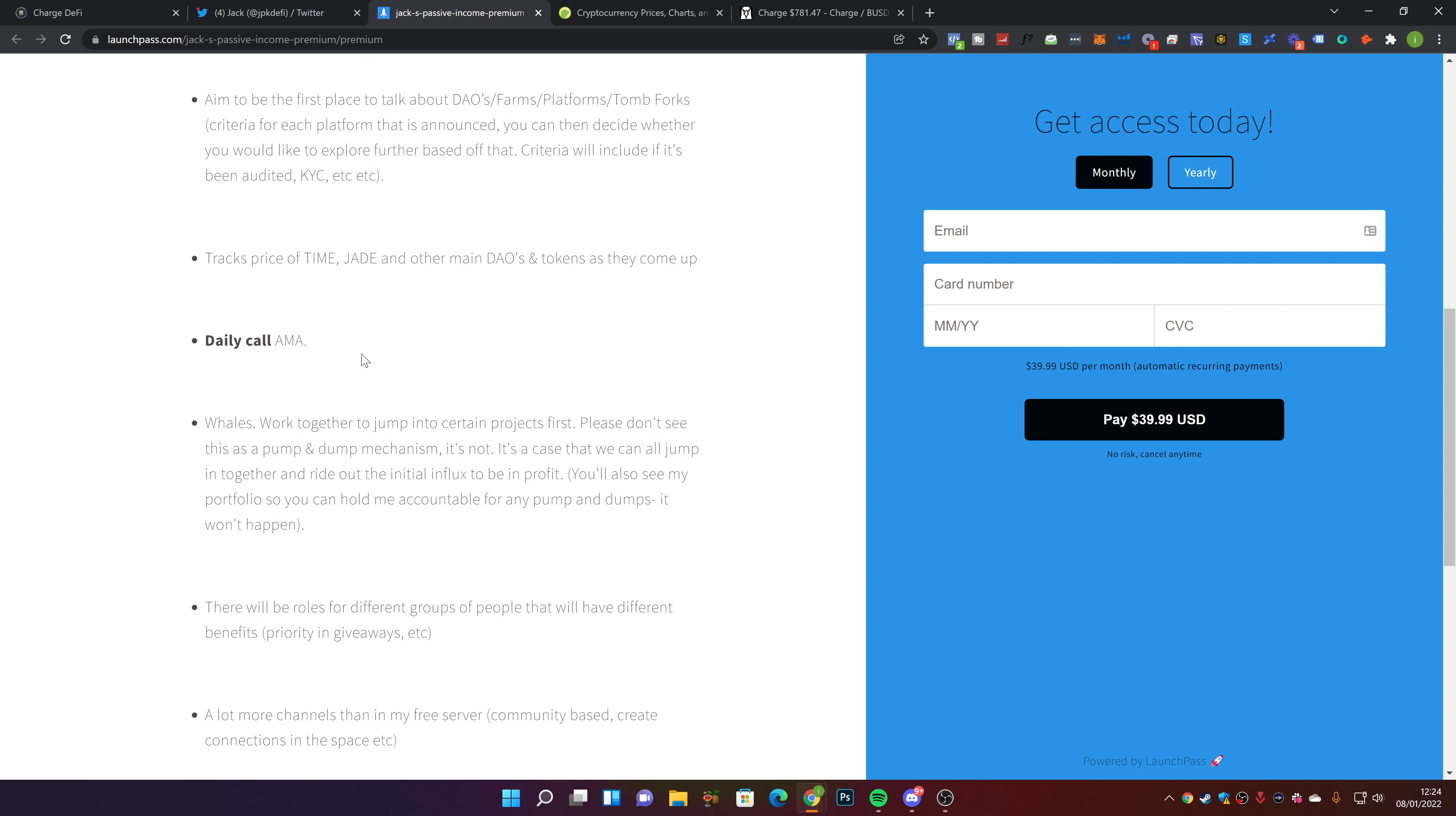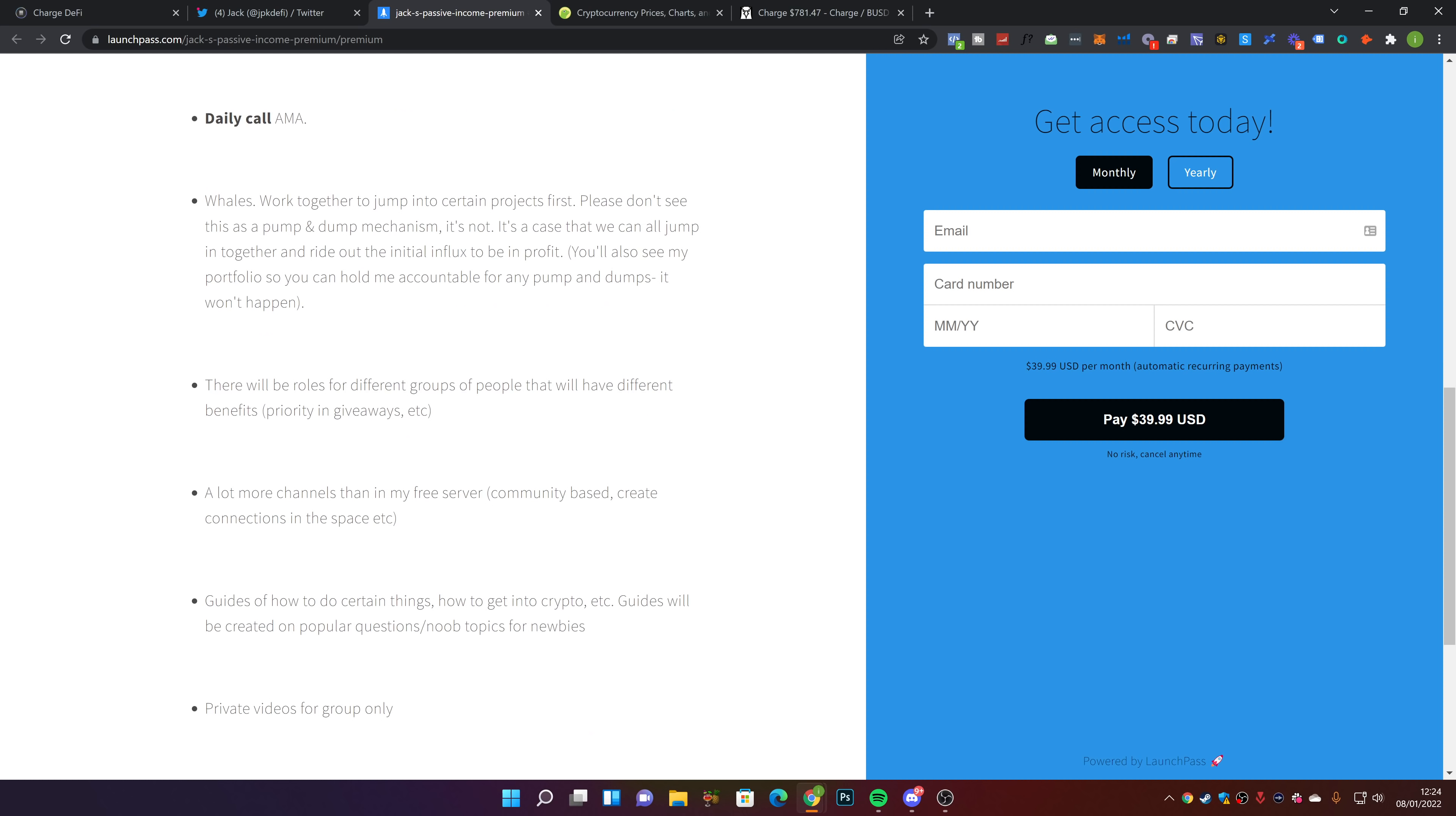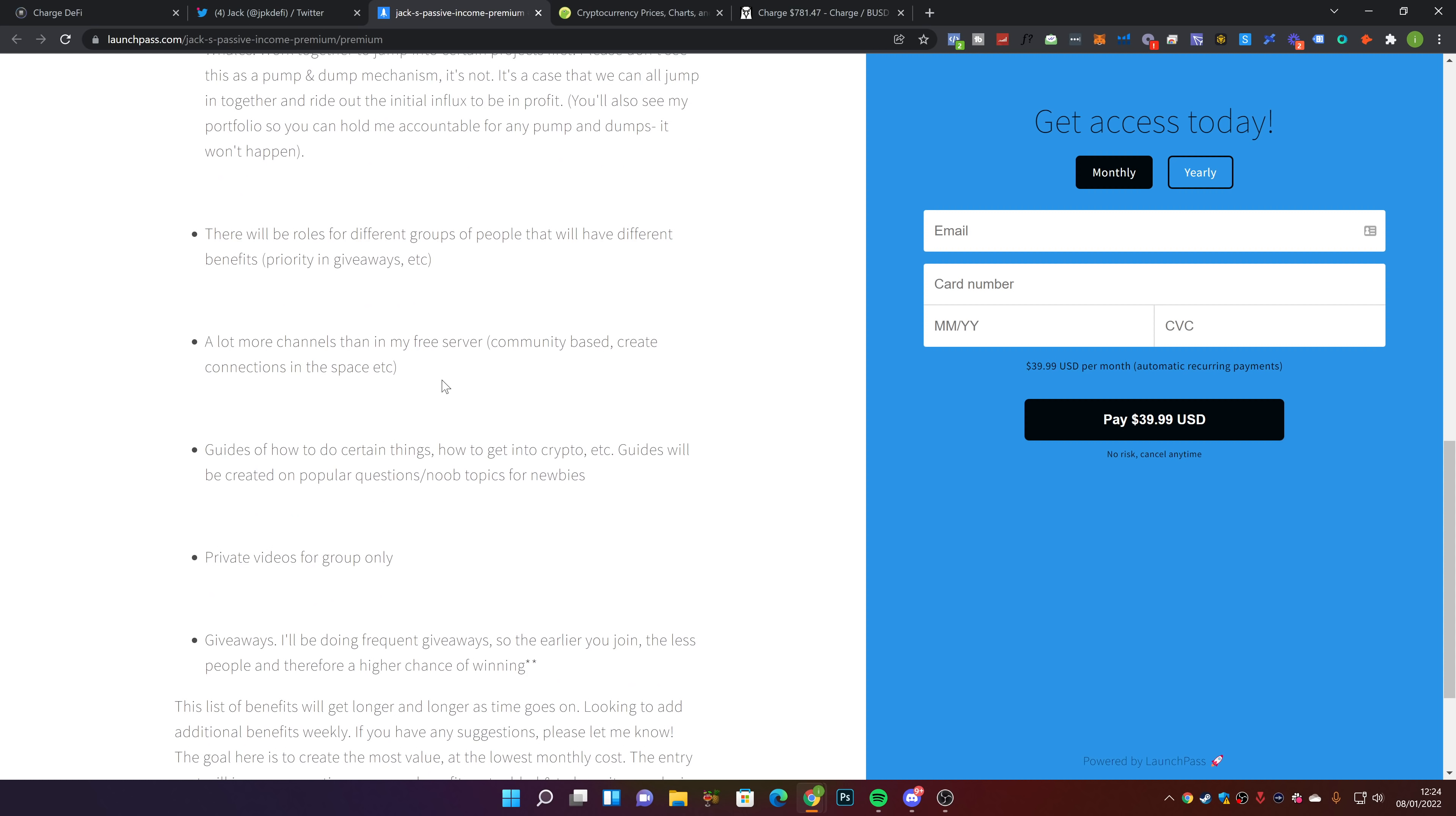It tracks the price of different DAO tokens within the group directly. We have a daily call where you can speak with me, ask questions, and have a good community vibe. We work together to jump into certain projects first. There are different roles with benefits, priority, and giveaways.